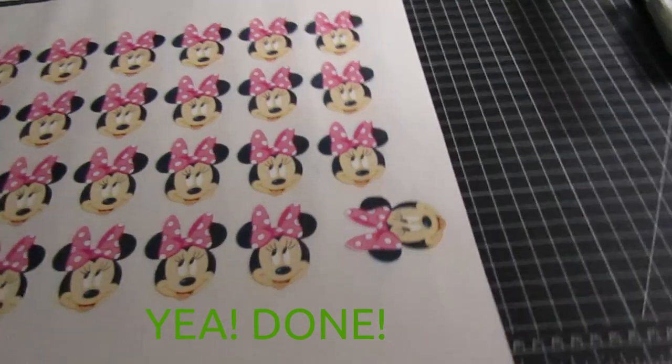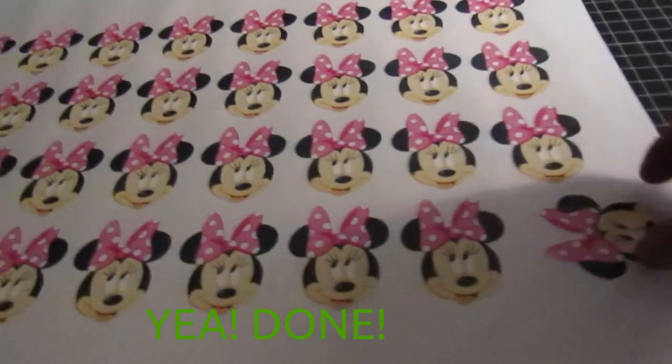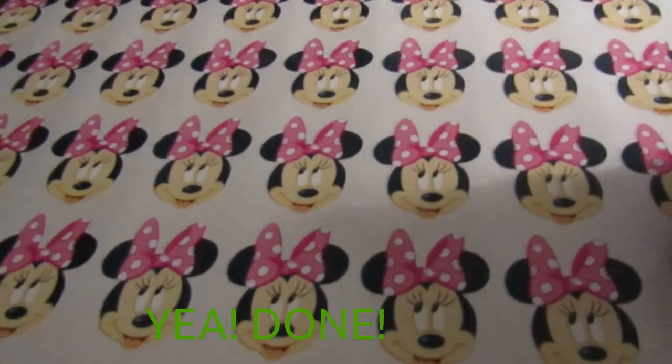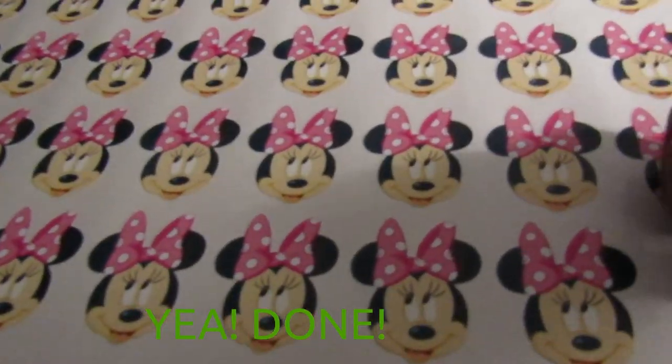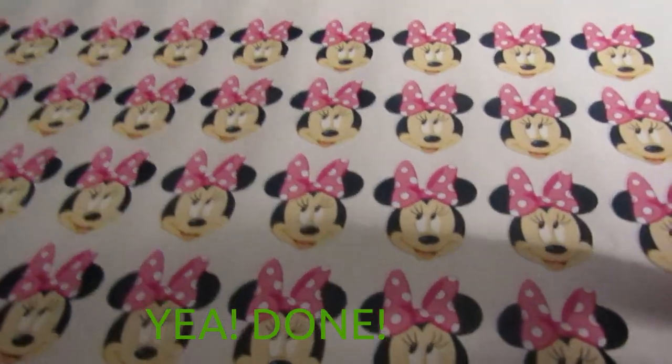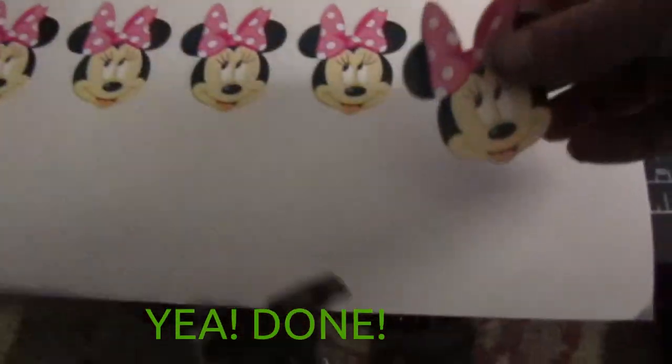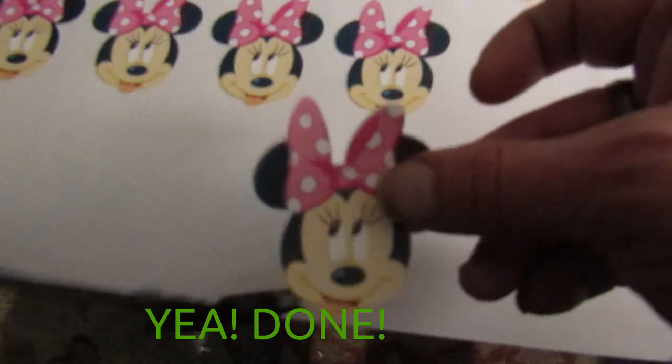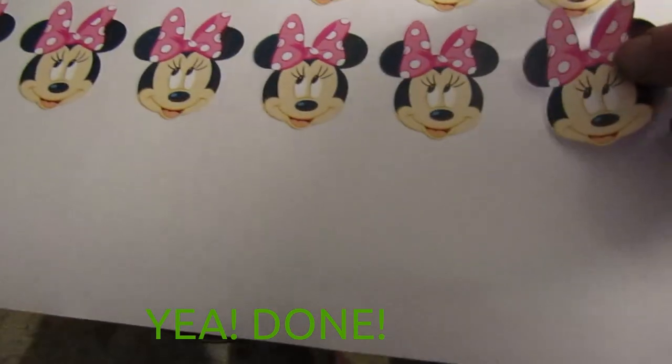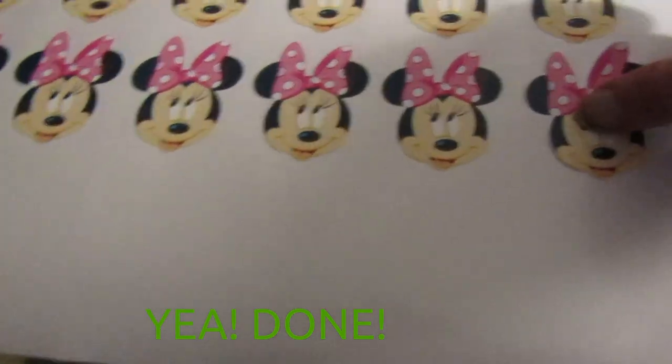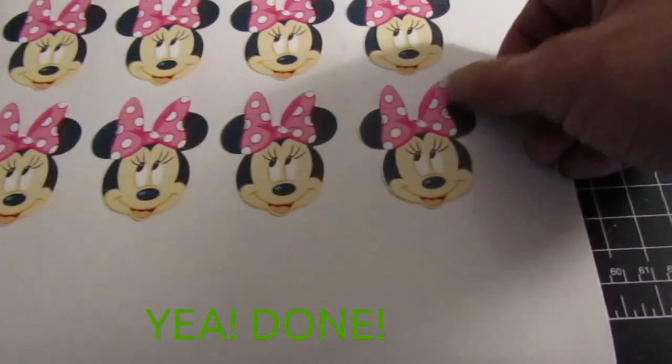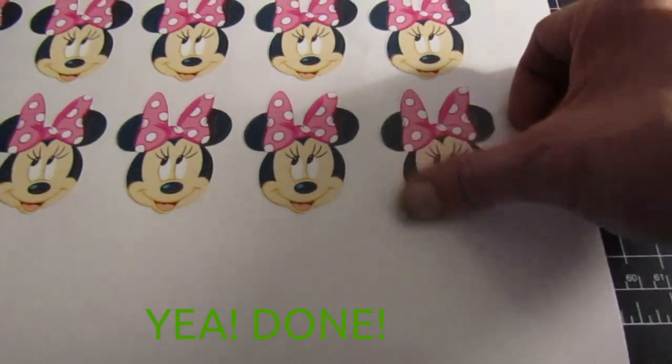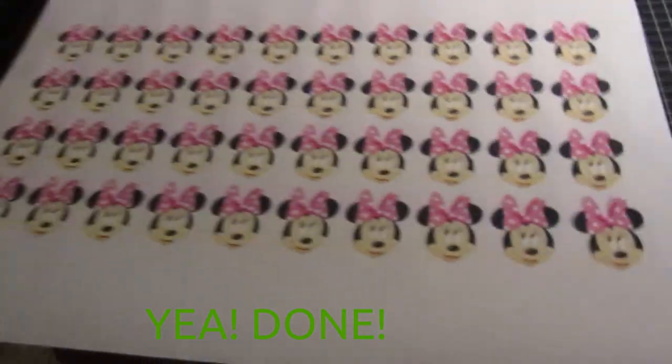And our finished product, a sheet of Minnie Mouse Head cupcake toppers, contour cut on our U.S. Cutter MH871 Mark II. Thank you for watching and enjoy contour cutting.